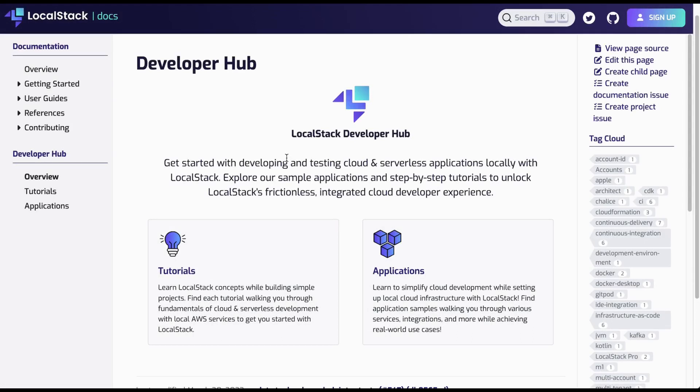Hey everyone, welcome to LocalStack. Today I'm going to demonstrate how you can set up step-up authentication using Amazon Cognito on LocalStack. We have created a Developer Hub where you can explore our sample applications.